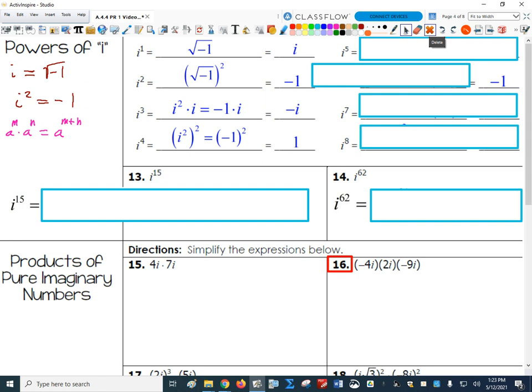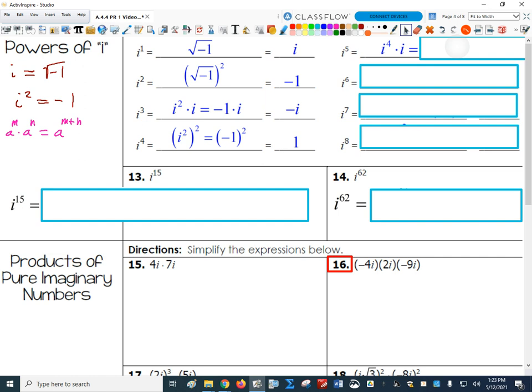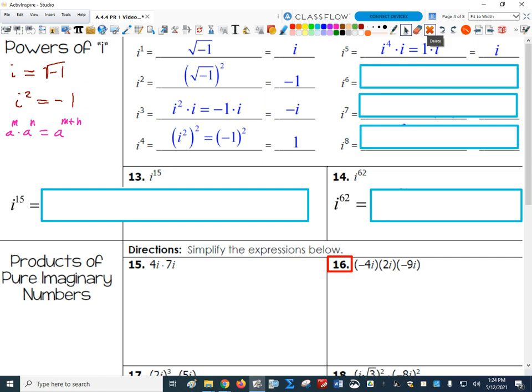From here on out it gets really easy. What's i to the 5th? If I write it as i to the 4th times i to the 1st, since i to the 4th is just 1, I get back i. For i to the 6th: i to the 4th times i squared gives the same thing as i squared, which is negative 1. For i to the 7th: i to the 4th times i cubed gives the same answer as i cubed, negative i. And i to the 8th is i to the 4th squared, so just 1 again.